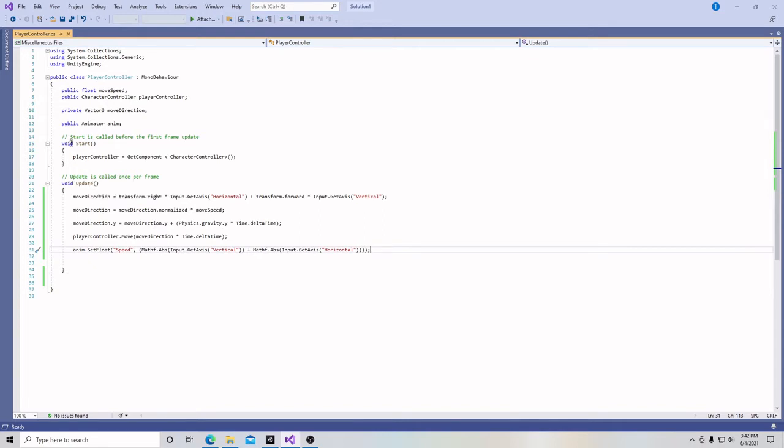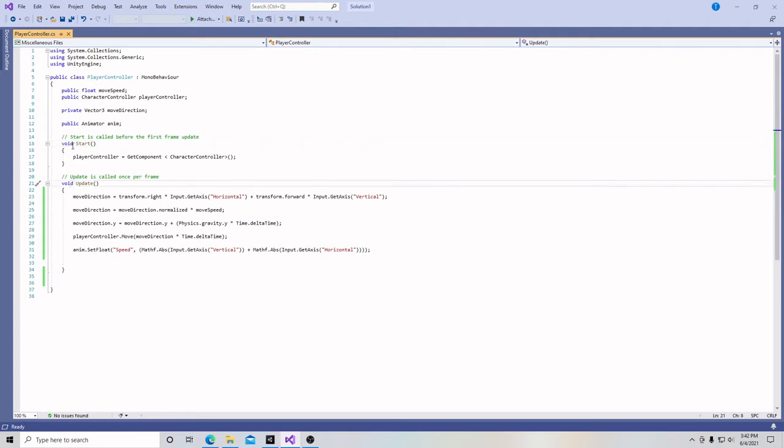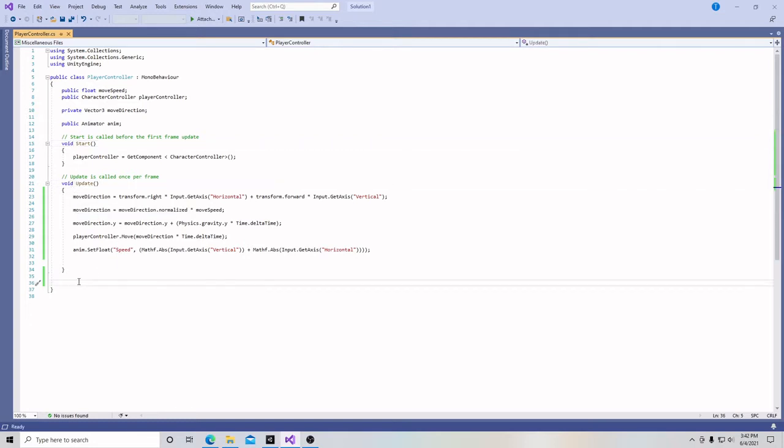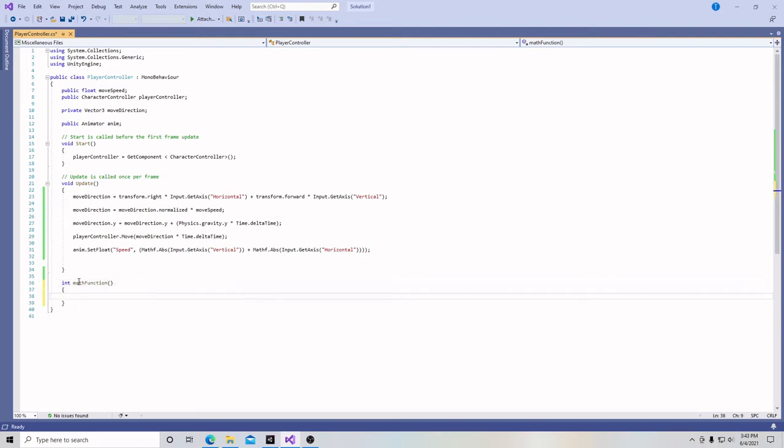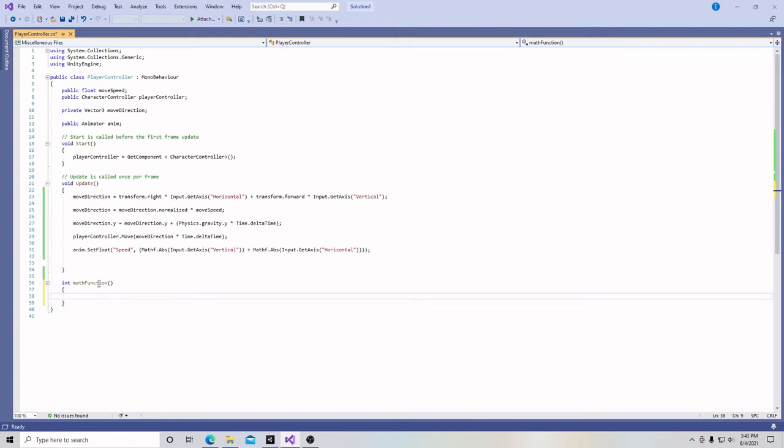The reason why it says void in front is because these are functions that don't return a value. They just simply run the code and that's it. An example of something that would return a value, let's say I have a function and I just call it math function for no particular reason. Parentheses and brackets.